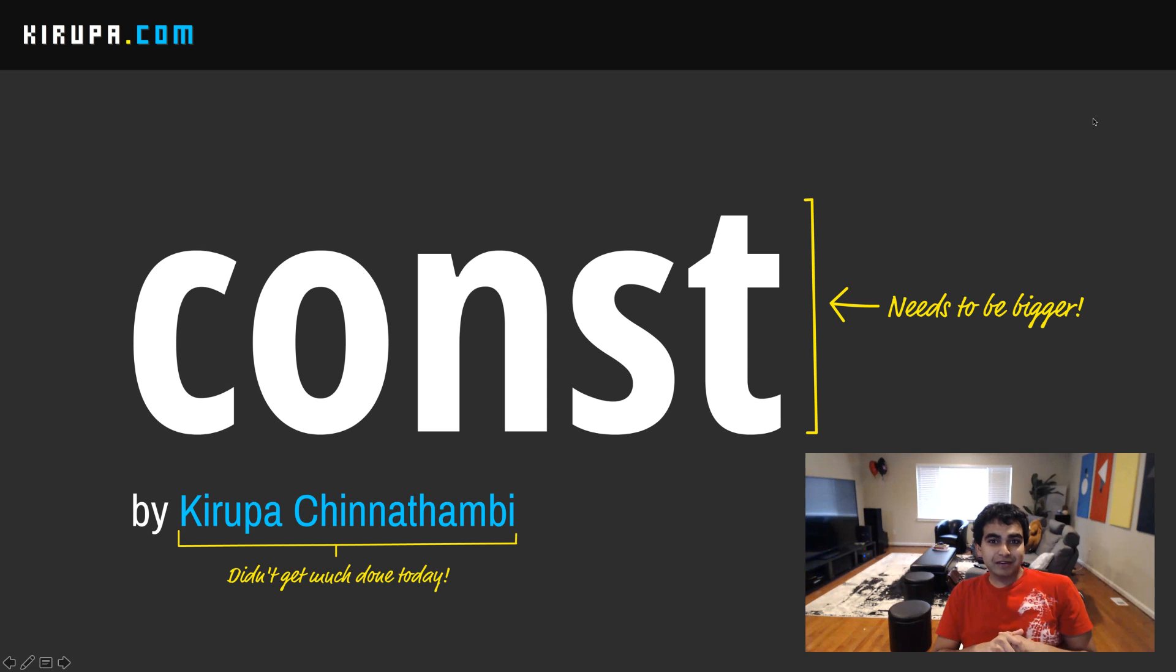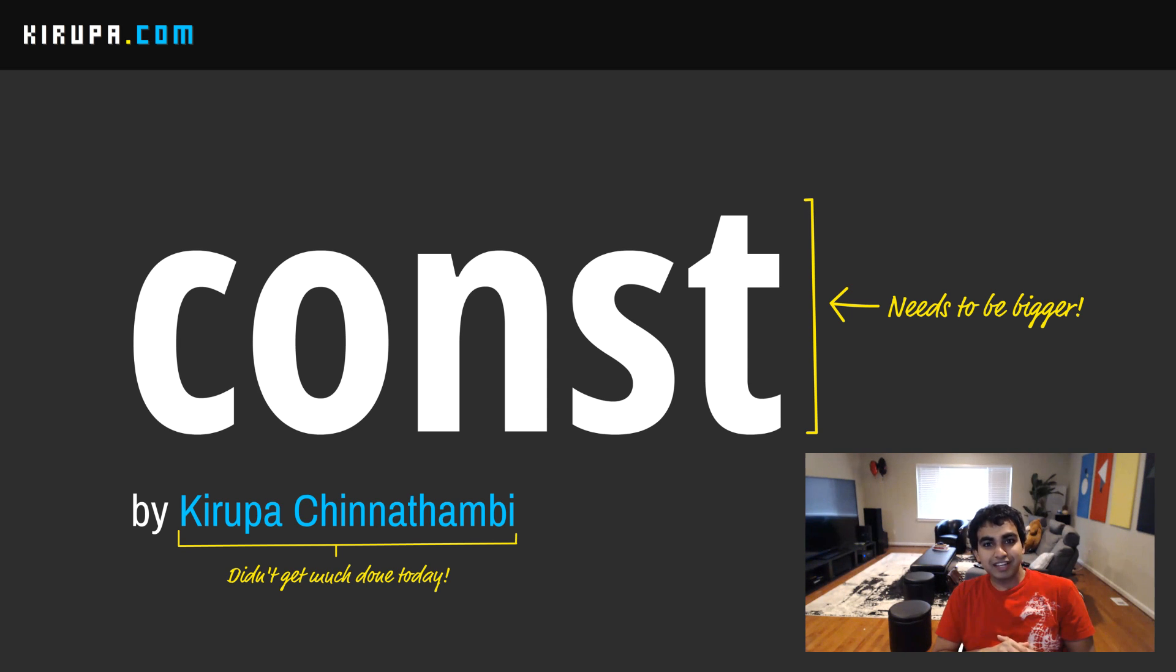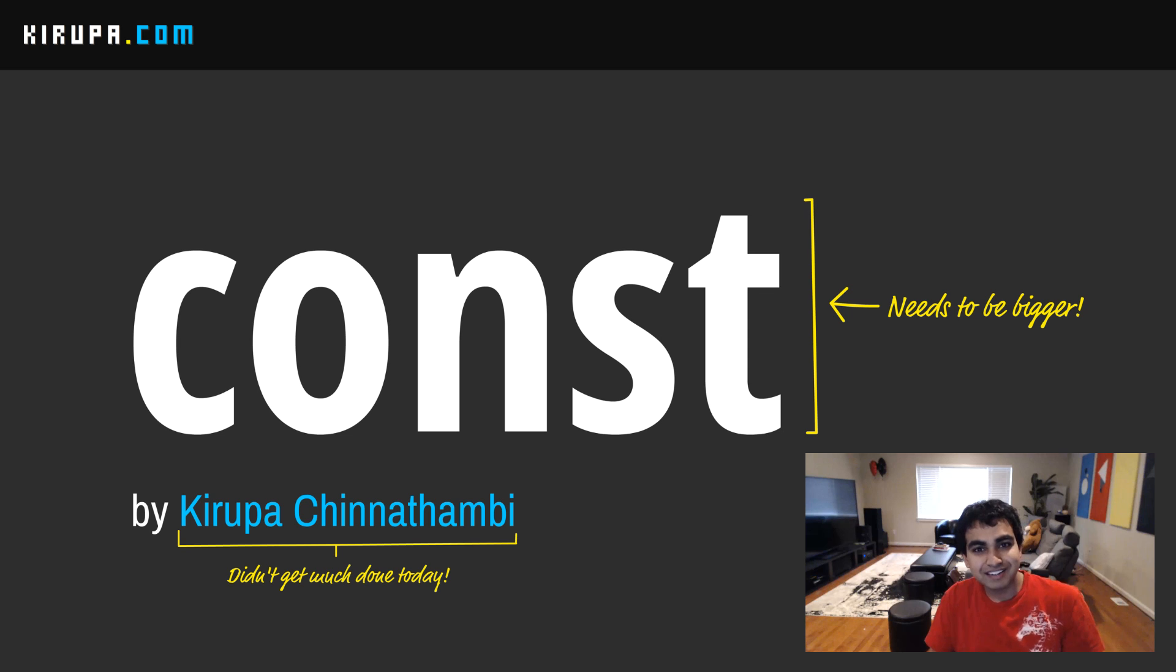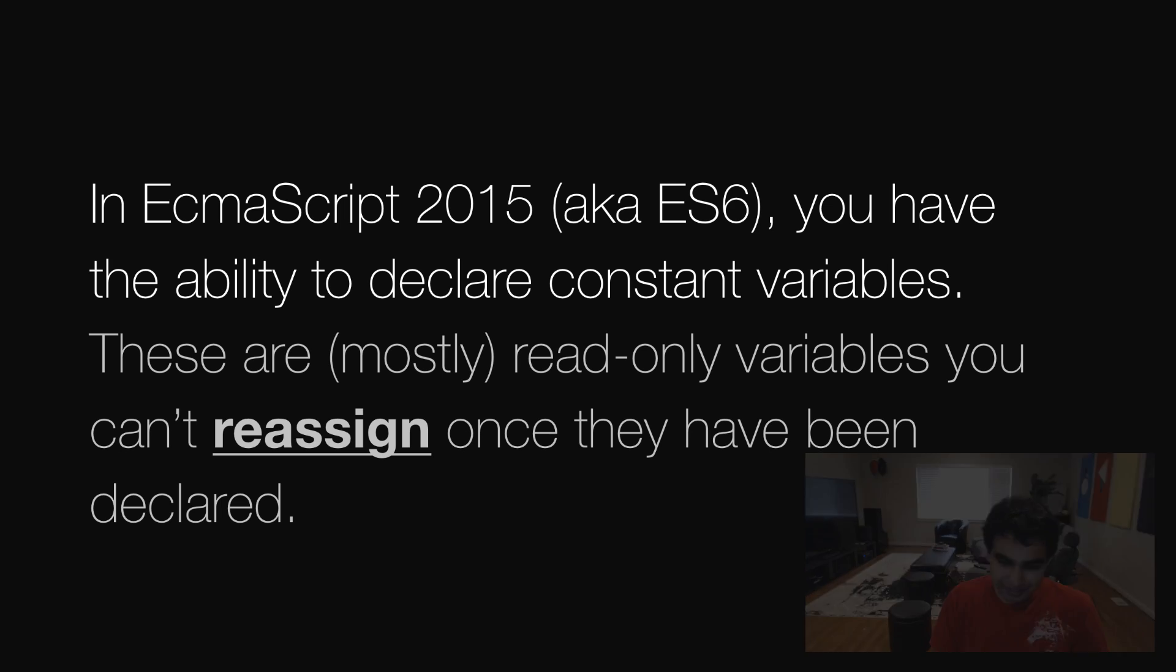Hi, everyone. In this video, we're going to look at a brand new way of declaring variables, and that is declaring variables using the const keyword. So let's get started.